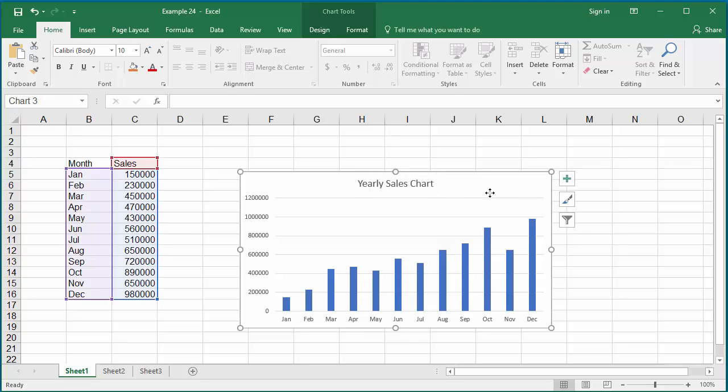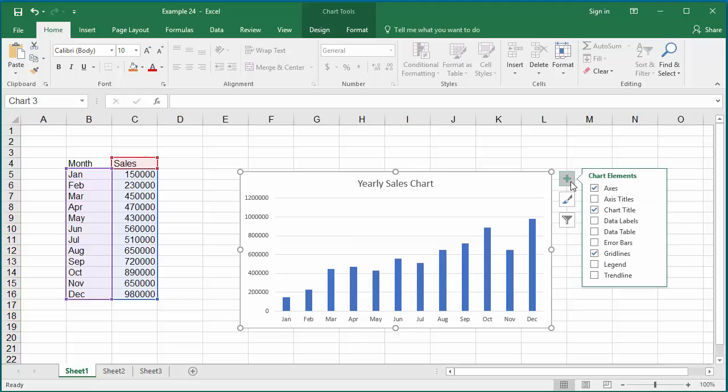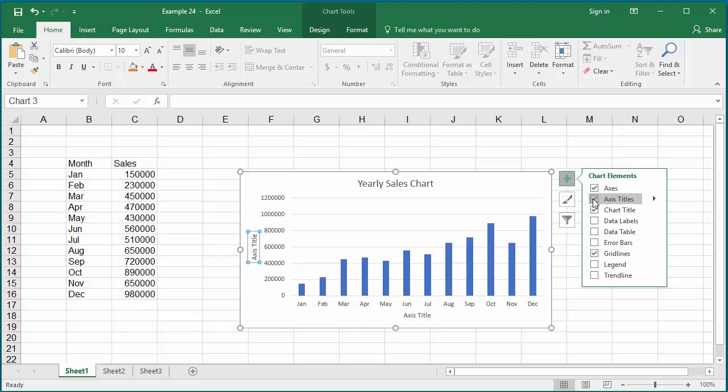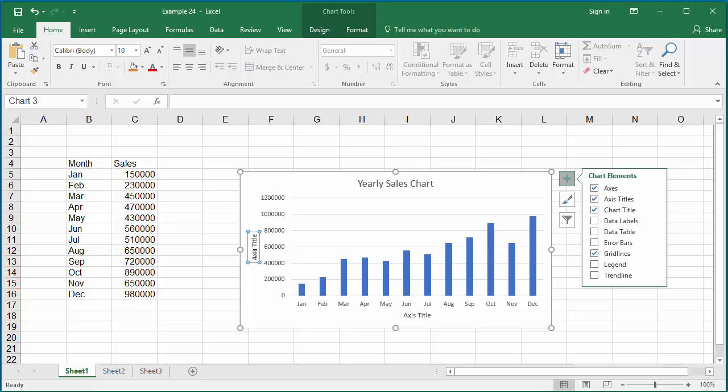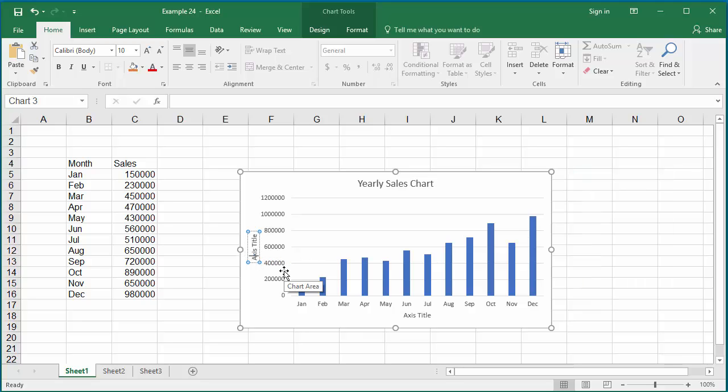If you want to have titles to the axis, select the axis titles. Type the axis title you want for vertical and horizontal axis, like sales in dollars for the vertical axis.